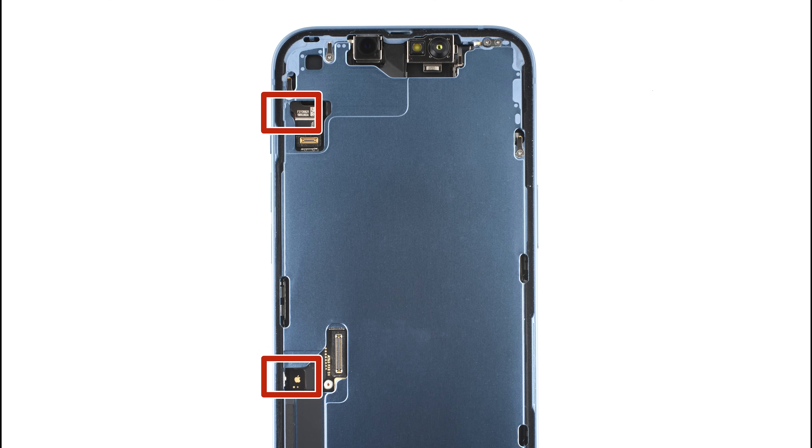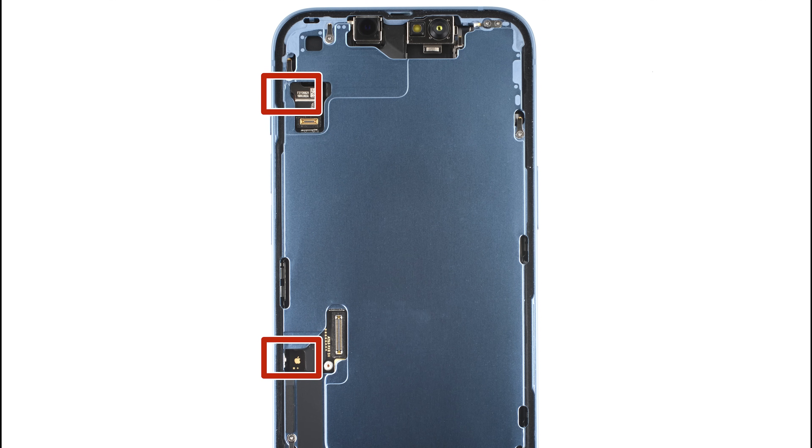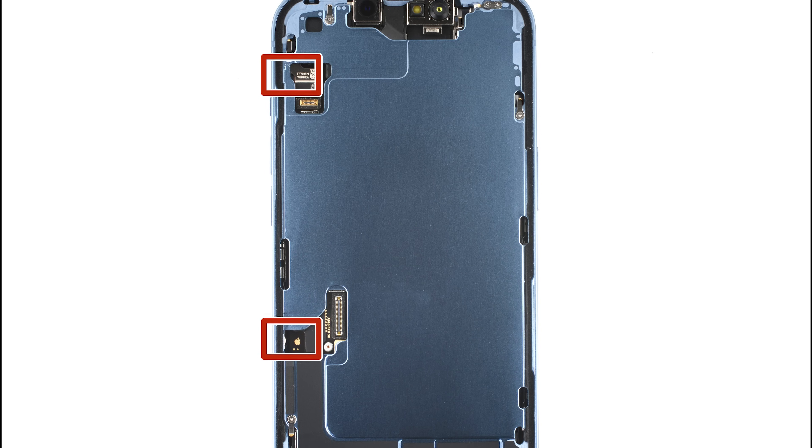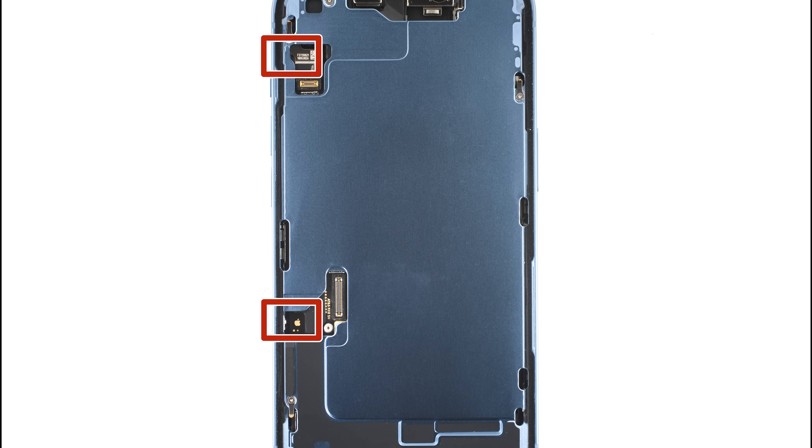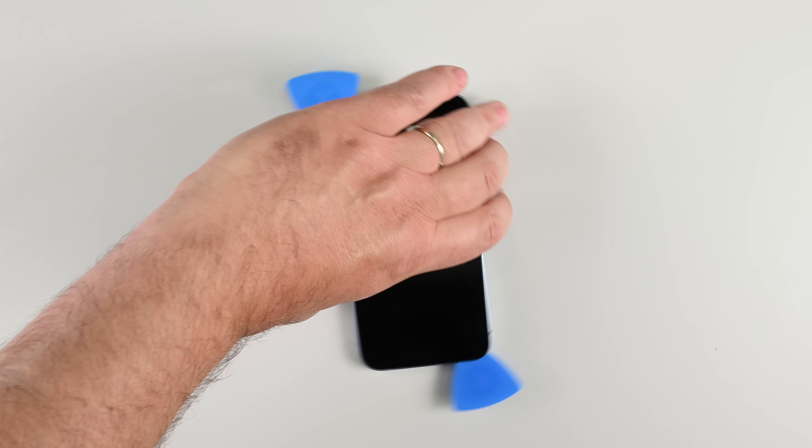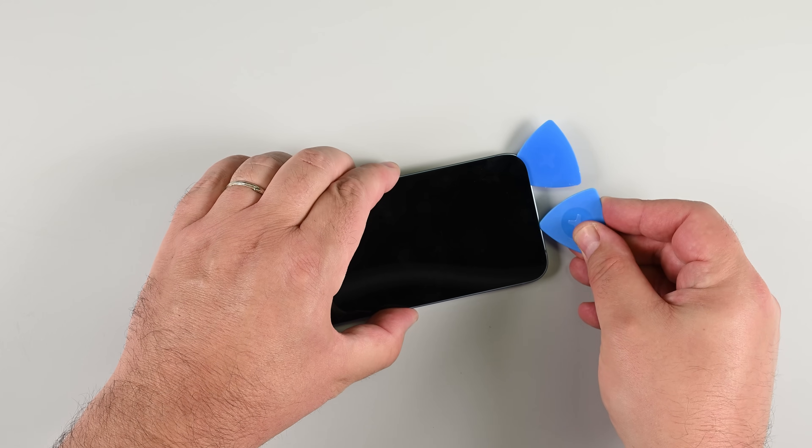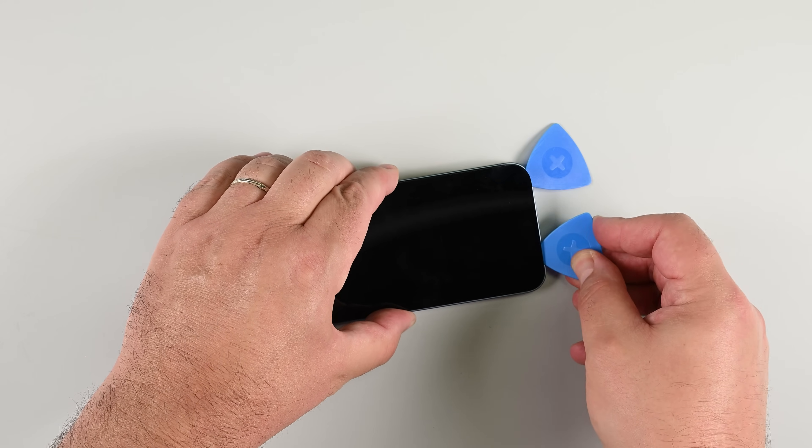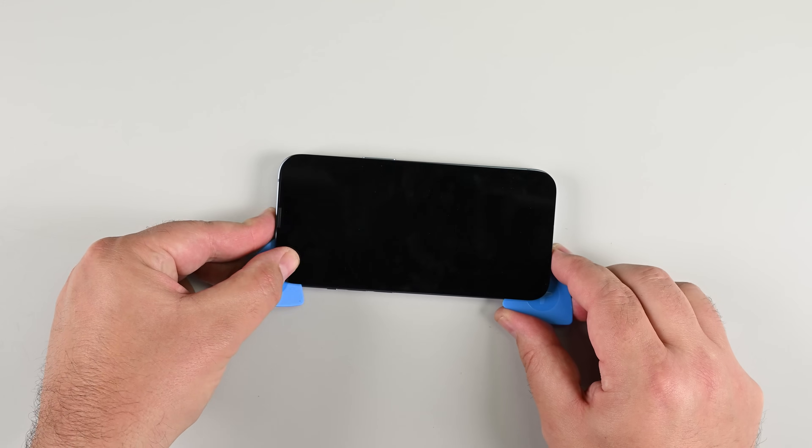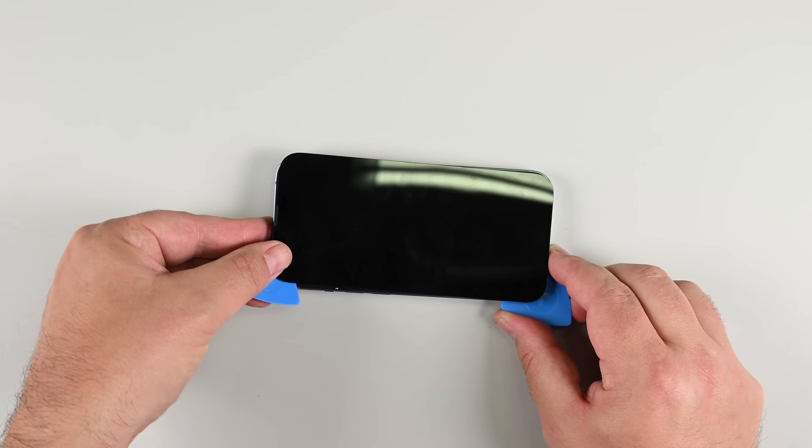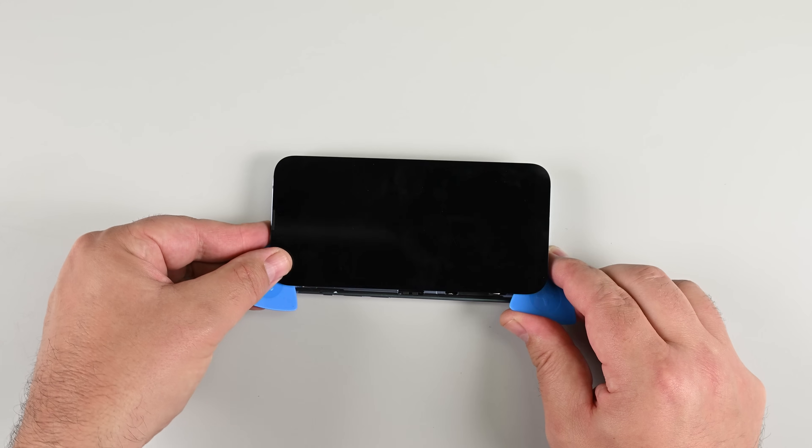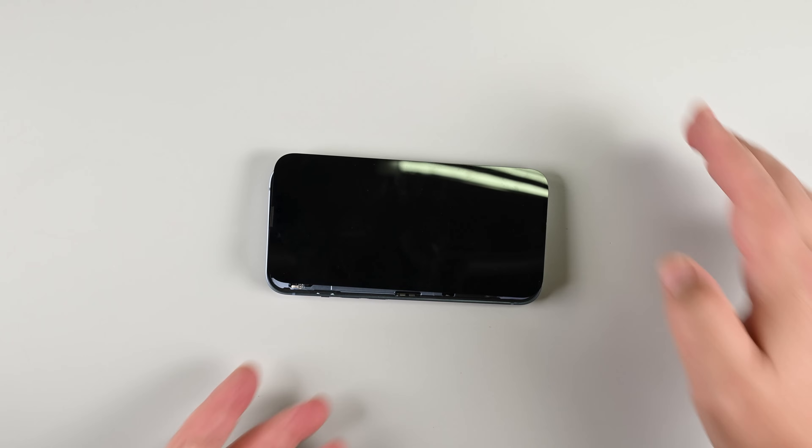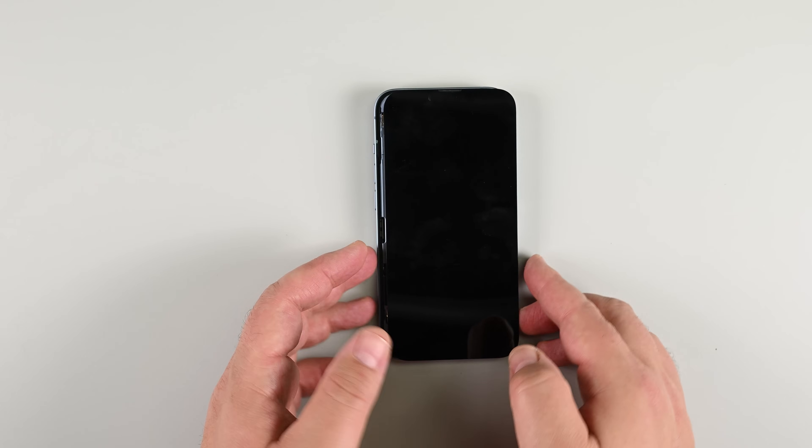When working along the left side of the phone, use extra caution, as there are a couple of delicate cables along the left edge. Don't insert your opening pick in the highlighted sections. Instead, insert a second opening pick in the bottom left corner of the iPhone, then heat the left side of the phone. Next, use the two picks to apply a twisting force to gradually release the display. If you're having any trouble, just reheat the left side.